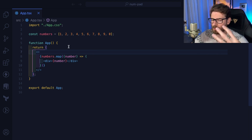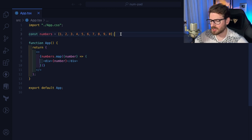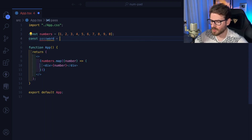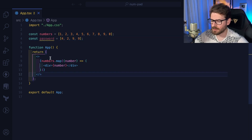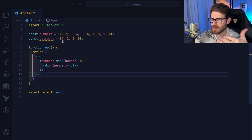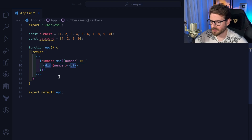If the user gets the passcode correct we'll show a message that says 'success', and if they get it wrong we'll say 'wrong, try again' — something really basic. First, let's make a password. It needs to be four digits — we can just pick any random four digits. As the user clicks on numbers, we'll start building up a new array and compare it against the password array when we have four total numbers.